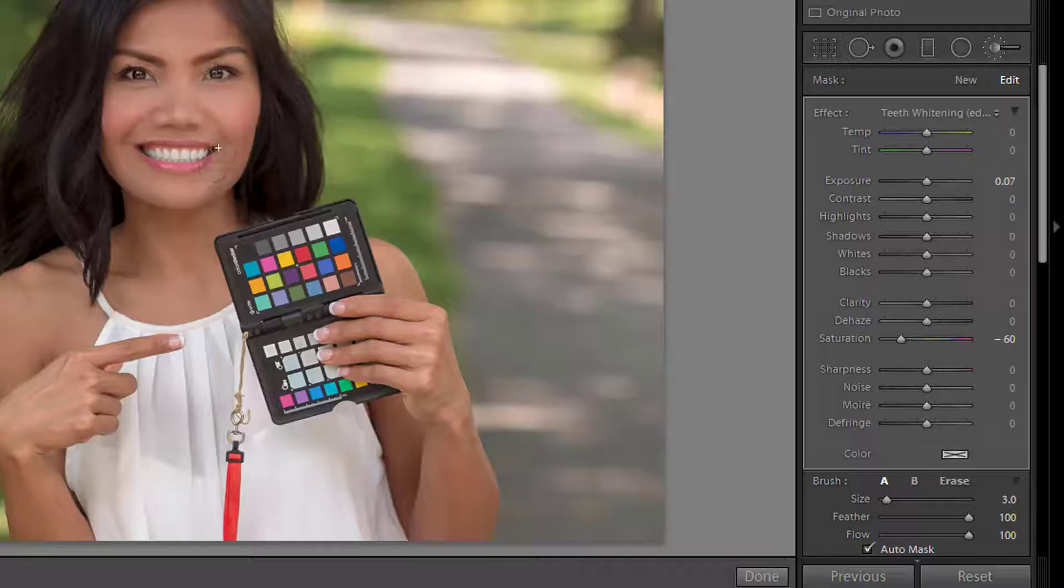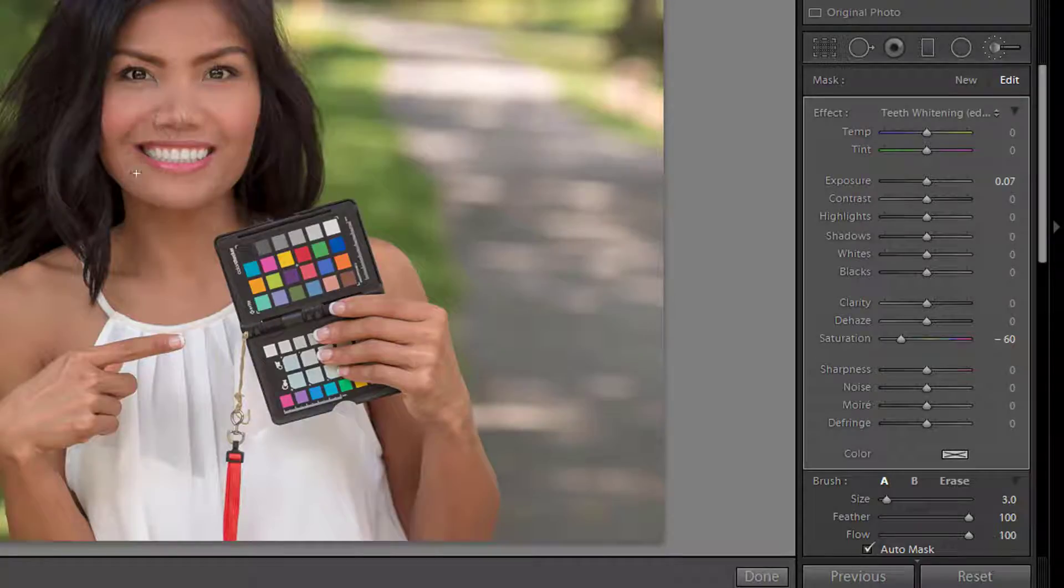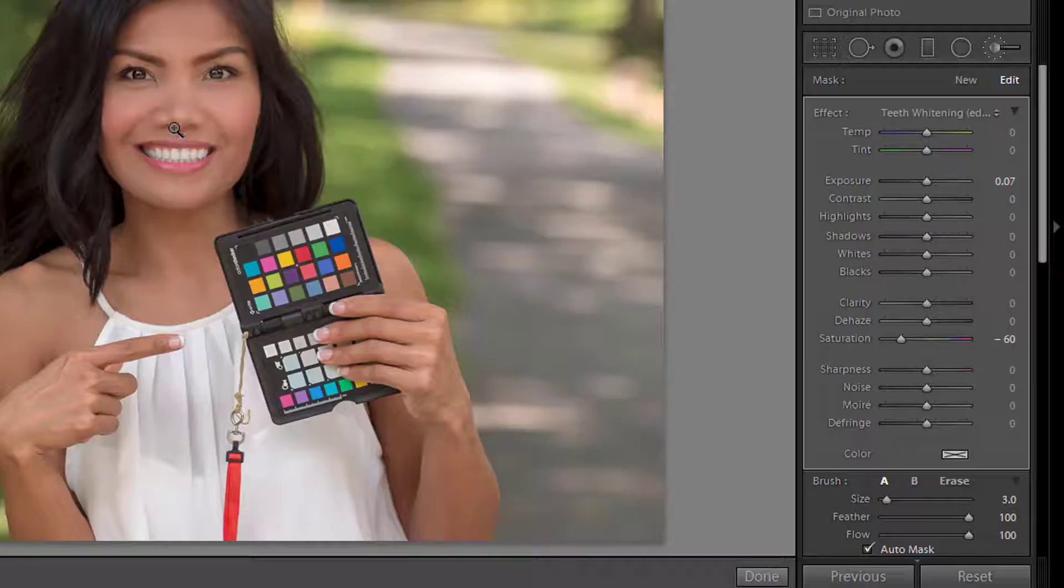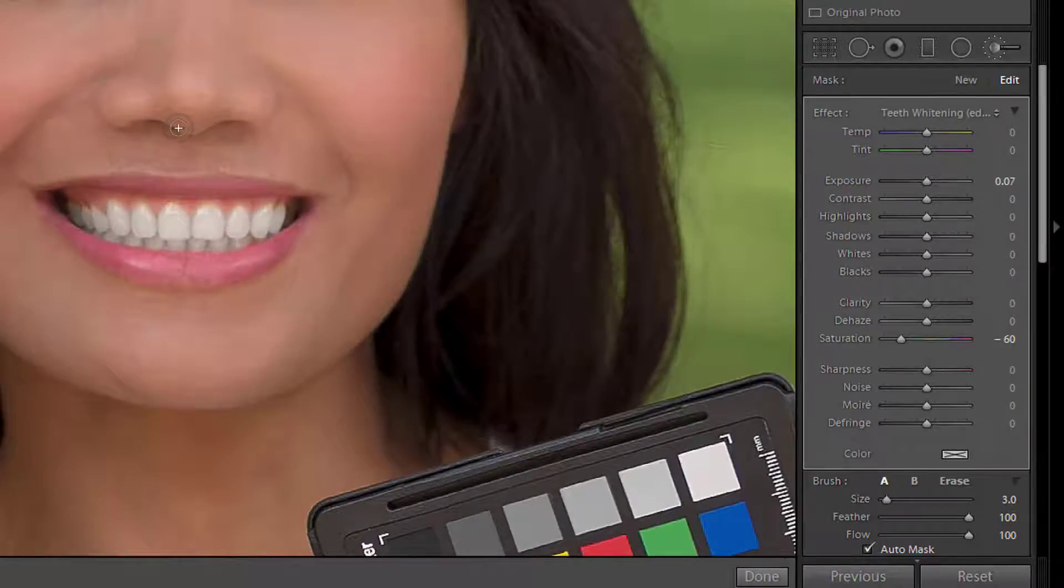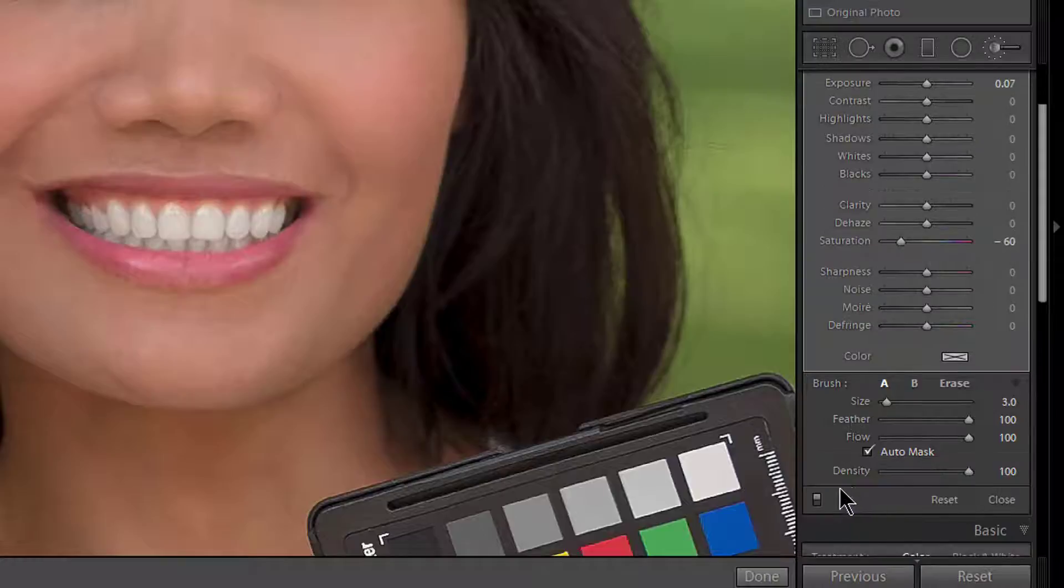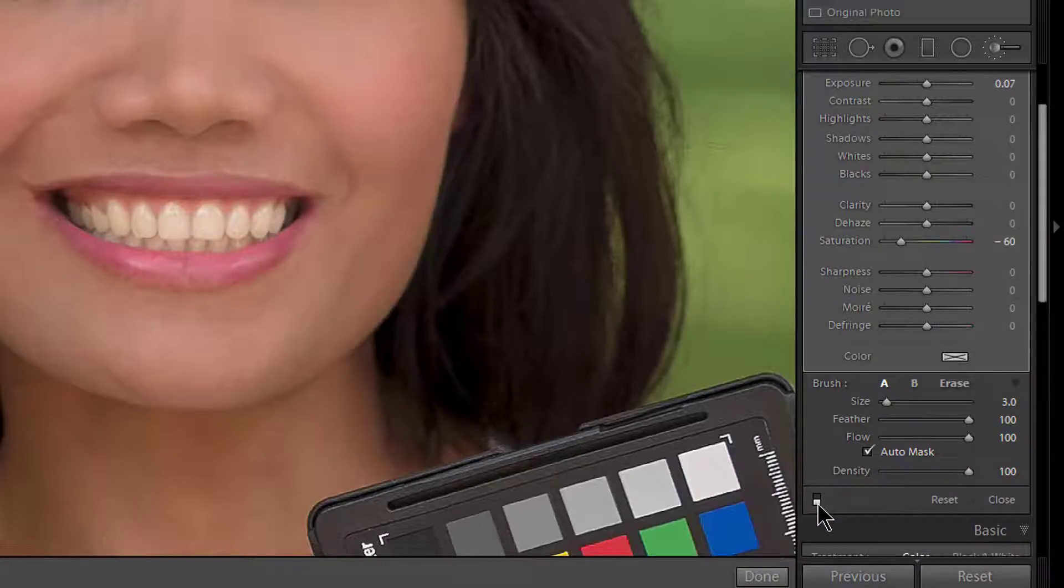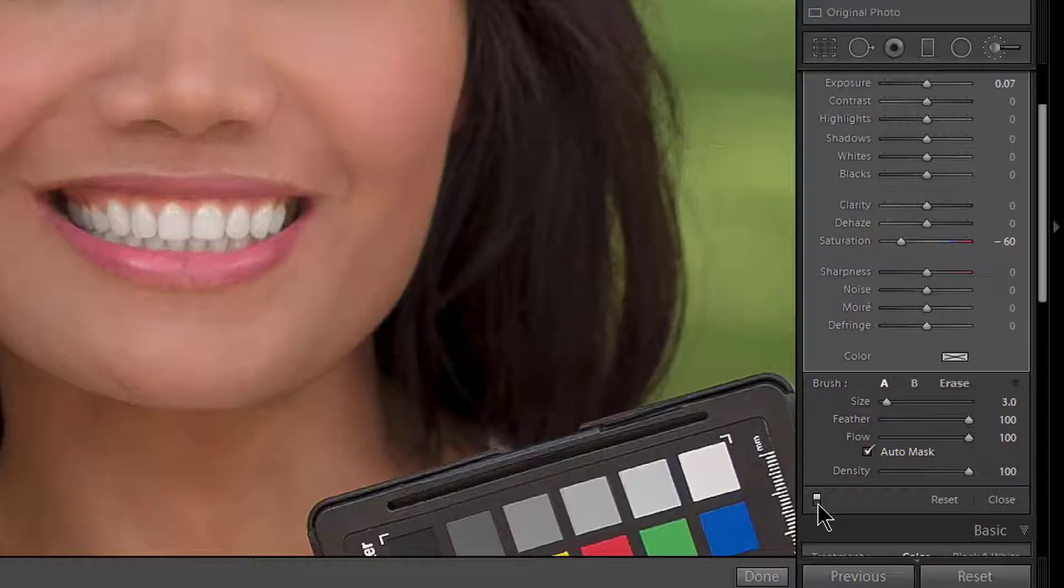Now I still have my crosshairs so if I want to zoom in, if I hit my space bar it gives me my little magnifying glass there and I can zoom in and I can also turn it off and on while I'm zoomed in. To me that looks a lot more realistic. She does have white teeth and it just looks more realistic that way.